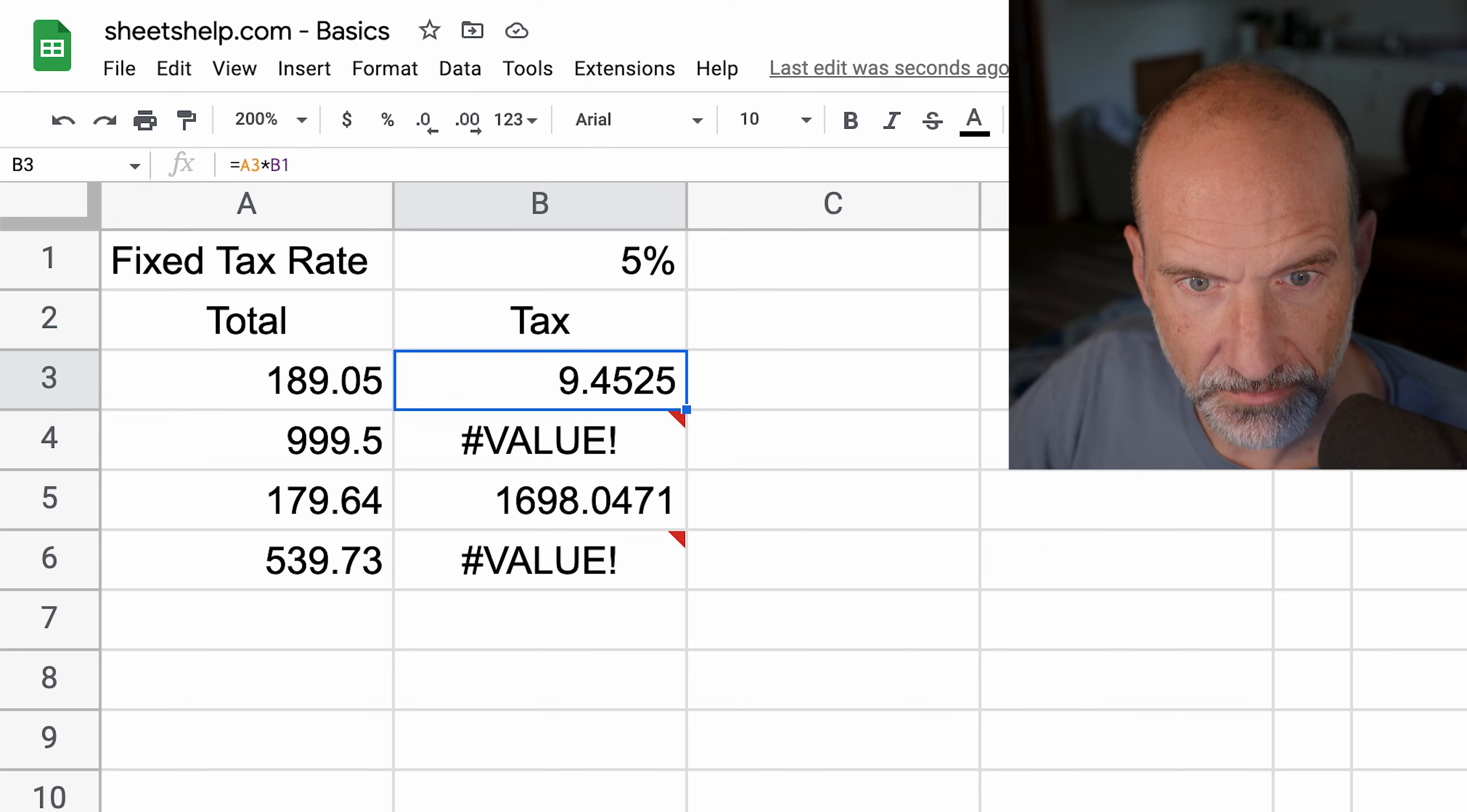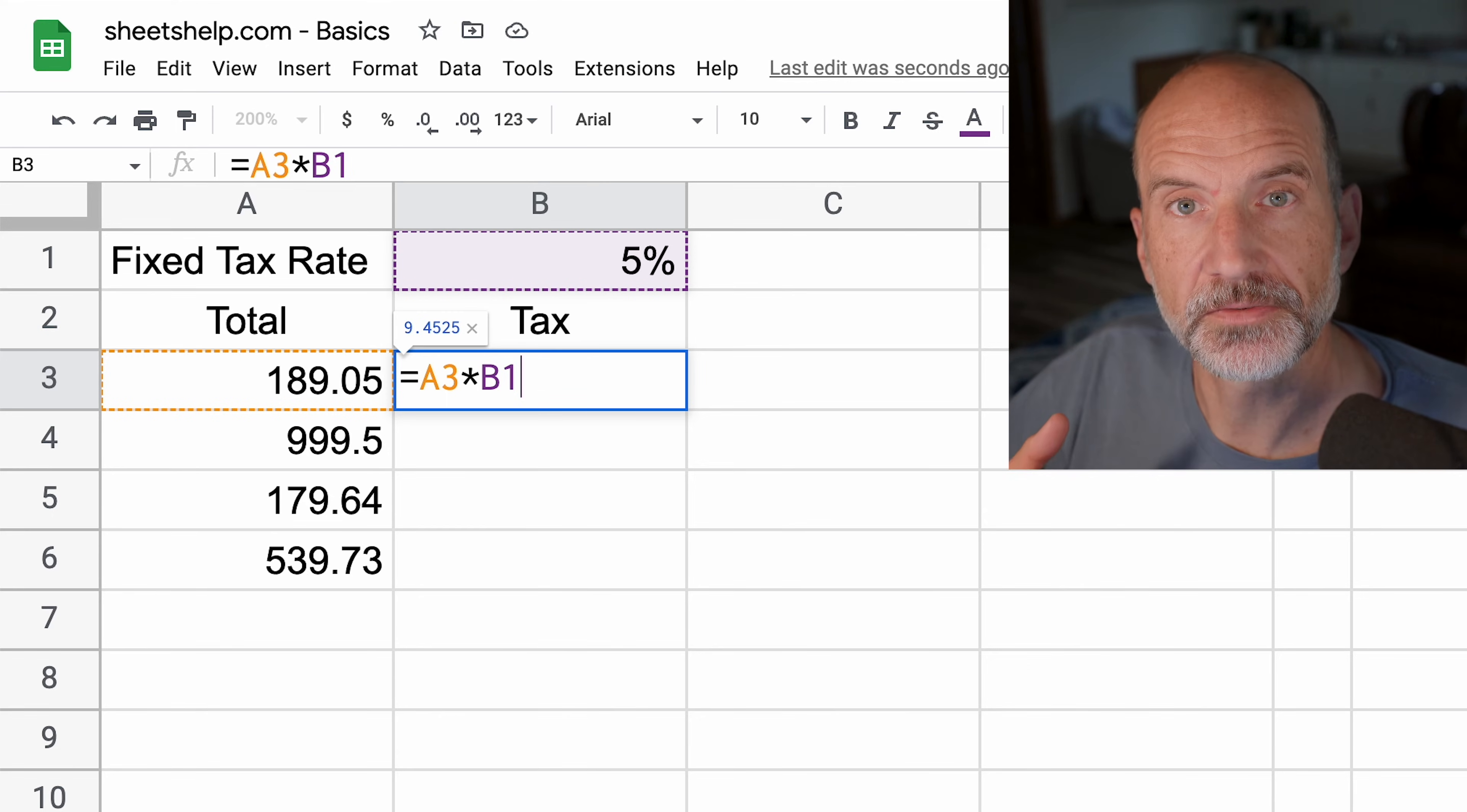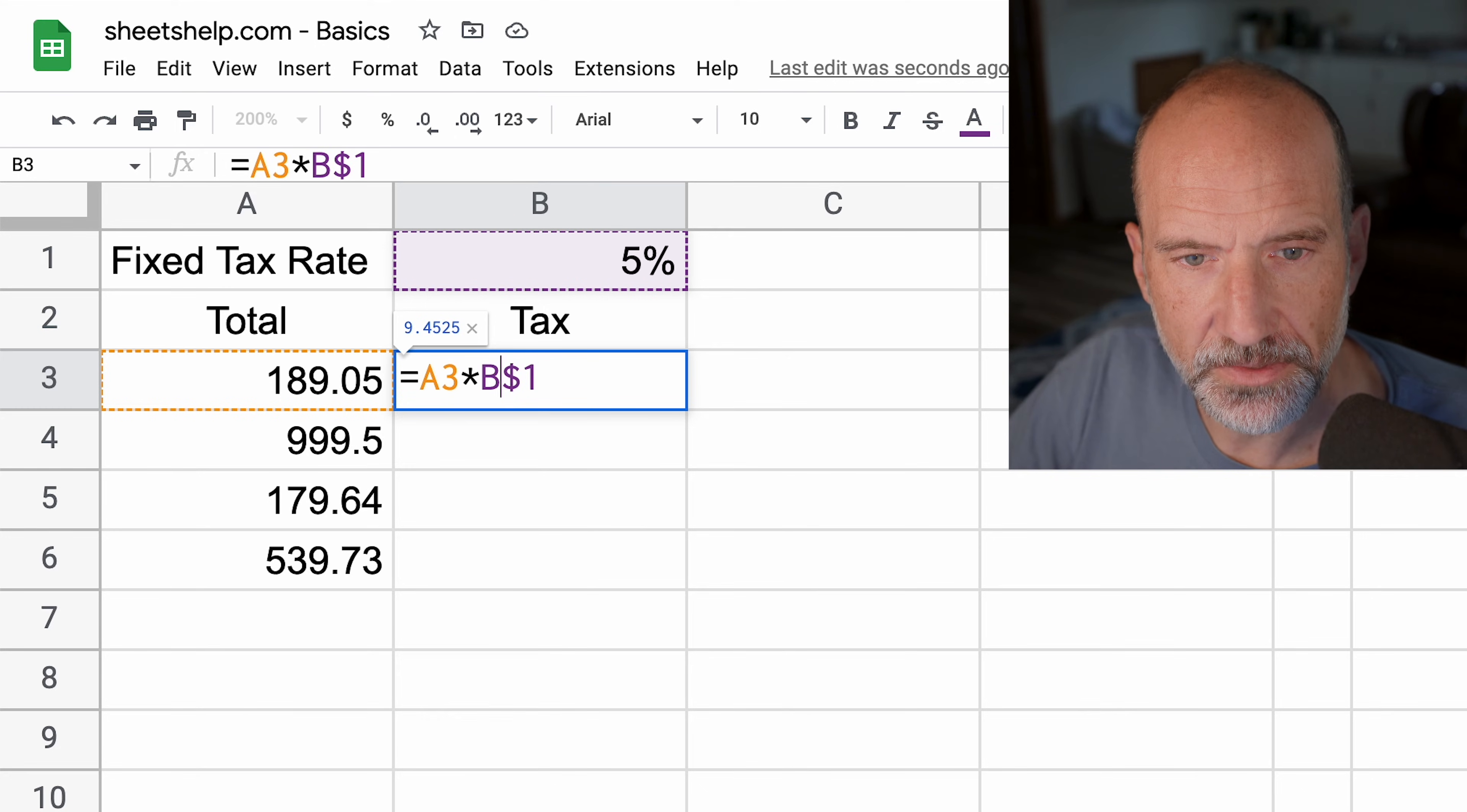We'll hit escape. We'll delete B4 through B6, and come back into the formula in B3. We want to tell it not to shift down every time we do the formula. We're going to change this from a relative to a fixed cell reference. We can use a dollar sign to do that, and we're going to fix the row reference. You can also fix the column, but in this case we don't need that.